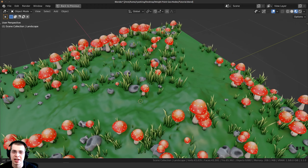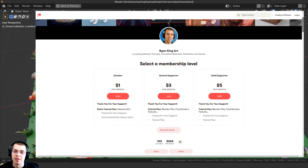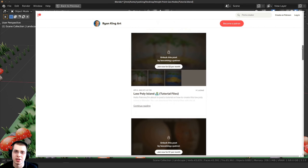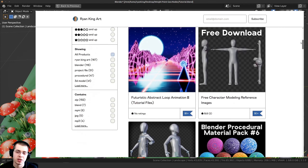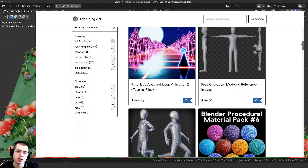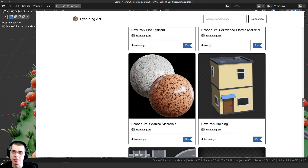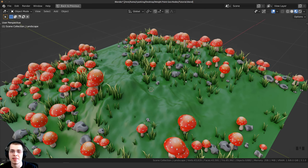Thank you for watching — I hope this tutorial was helpful. If you'd like to support the channel, links are in the description to my Gumroad store and Patreon page where you can get 3D models, assets, tutorial files, procedural materials, and other Blender content. You can also click the Join button next to Subscribe for YouTube memberships to support the channel monthly and get some cool perks.